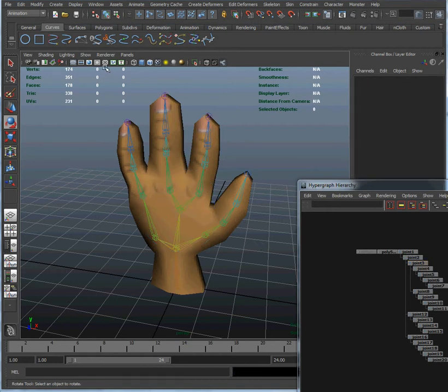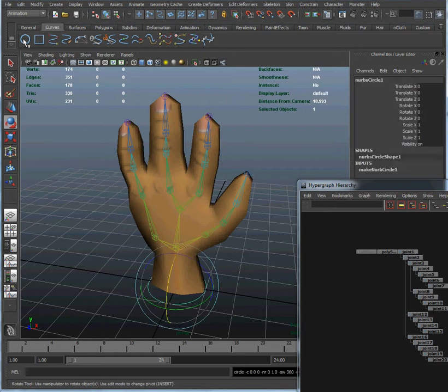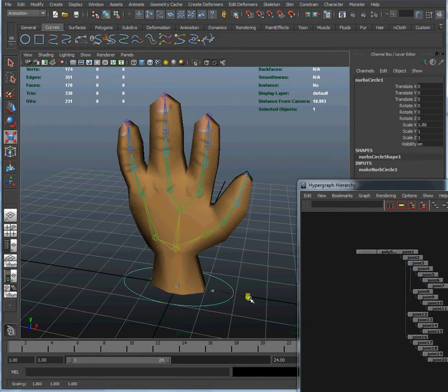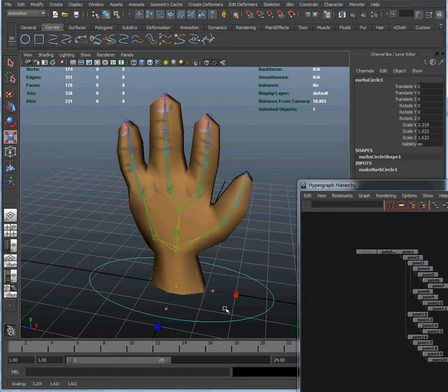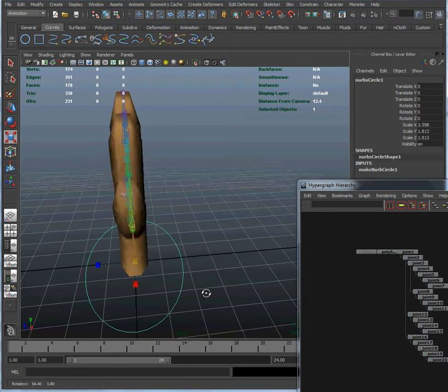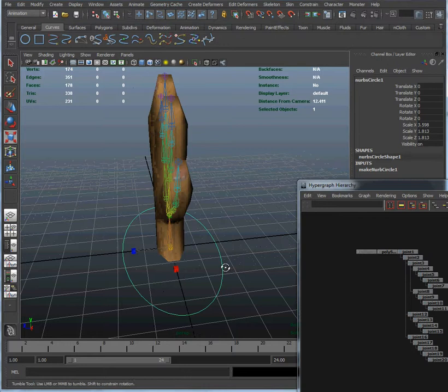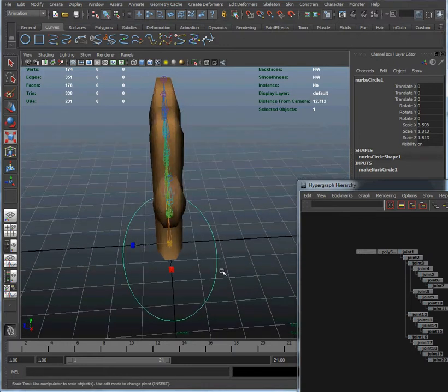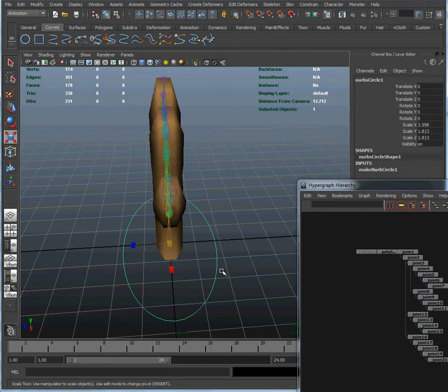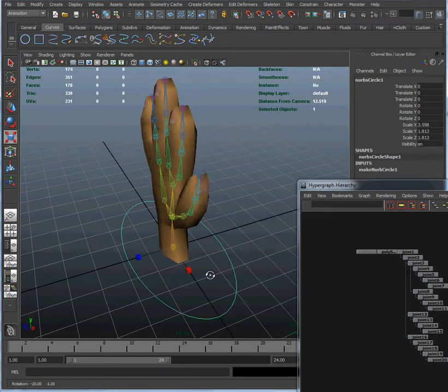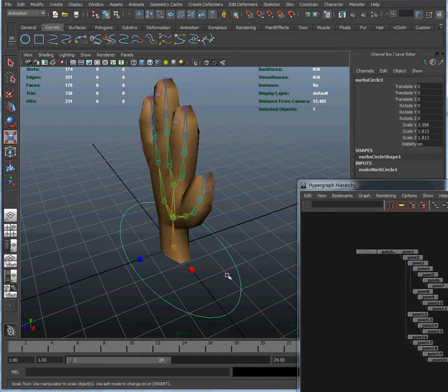We're going to start creating control by selecting the curves shelf on our shelves here and clicking on the circle. That's going to create a brand new circle on the ground plane. Now we're going to adjust the circle, we're going to scale it a little bit bigger. This is simply for visual appearance. It does not actually matter what your control looks like. This is simply something that you're designing so that it's easy to select and easy to identify.